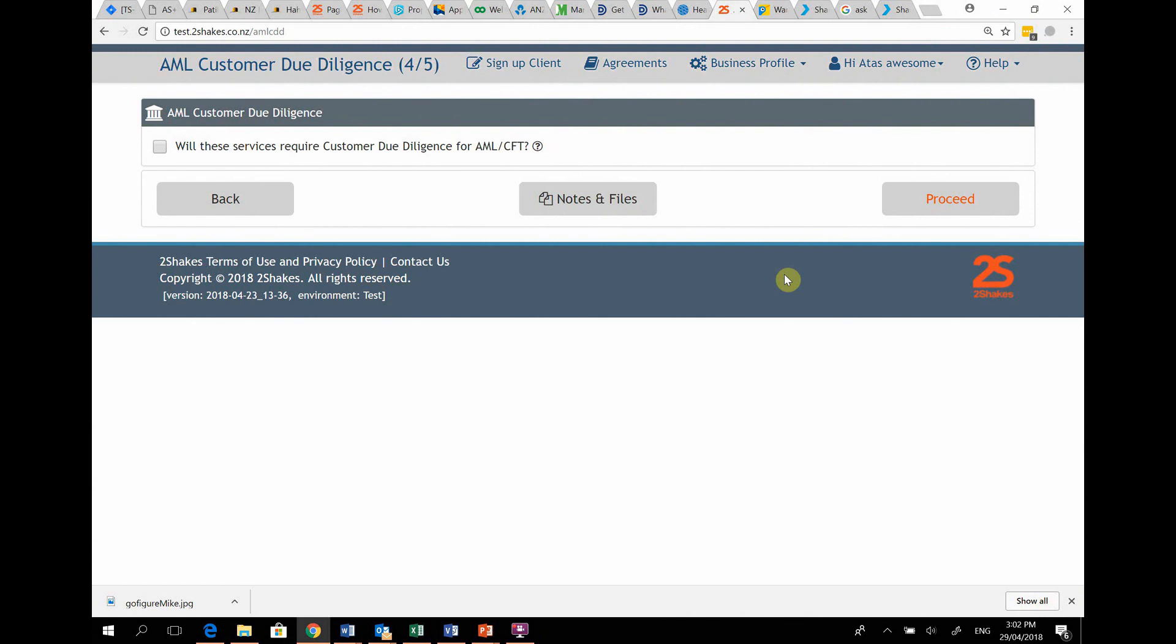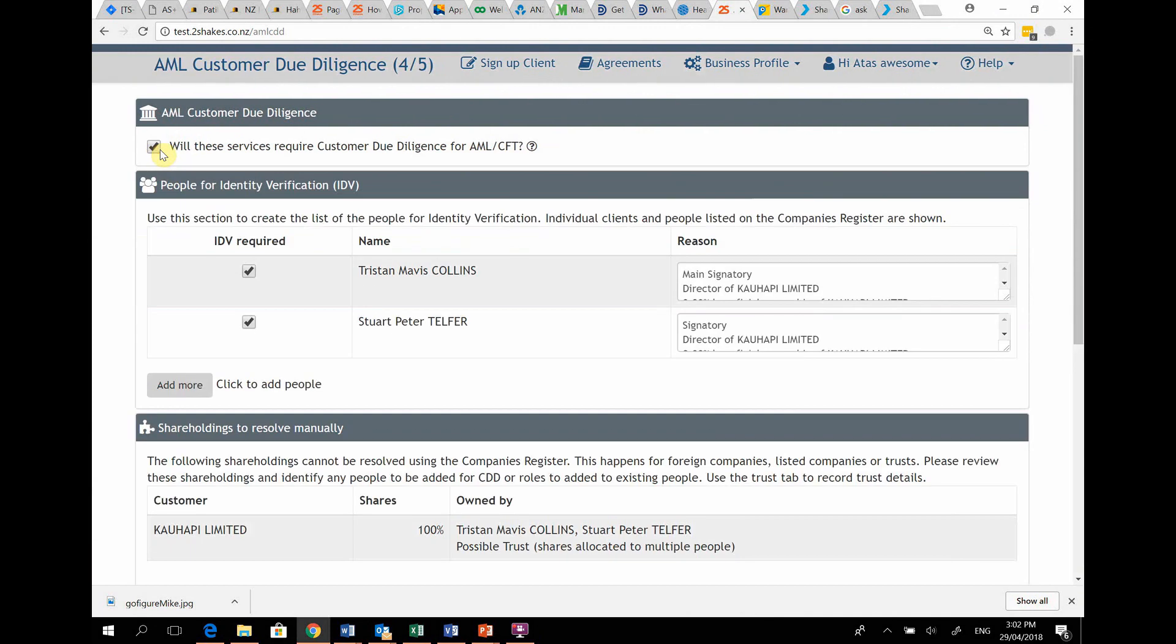On screen 4 or 5 of the sign up process, this tick box will indicate AML applies and expand the screen.